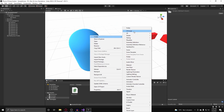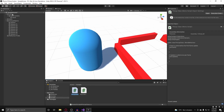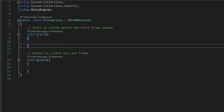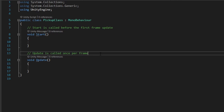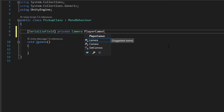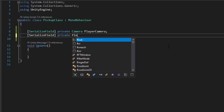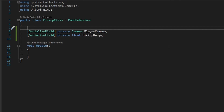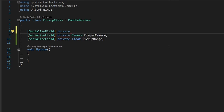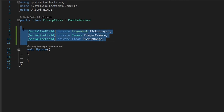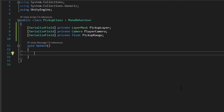So in my scripts folder I'm going to create a new class and I'm going to call this our pickup class, and we're going to assign it to Vinny so he can pick up the objects. The first thing we're going to do is start creating the main variables we'll need. We can get rid of our start function — we don't really need that. Above our update function, we're going to create a serialized field of Camera and call this the playerCamera. We're also going to create a serialized field of float and call this our pickupRange. And above all of these, we're going to create a serialized field private LayerMask and call this our pickupLayer.